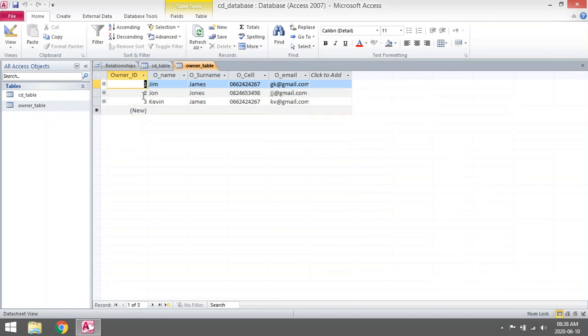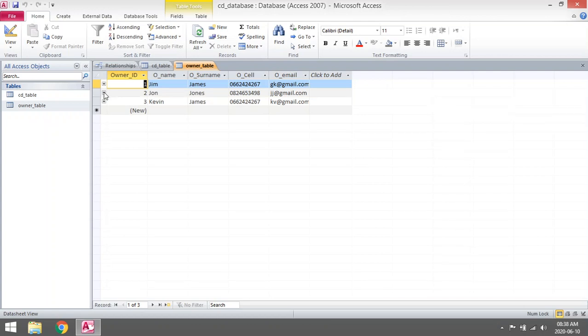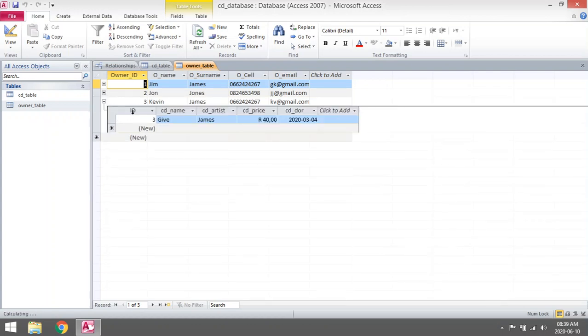Click on the plus next to John, it will show you all the CDs owned by John. So John doesn't have any CDs. Click on Kevin, it will show you that Kevin owns only one CD and the CD name is Give.